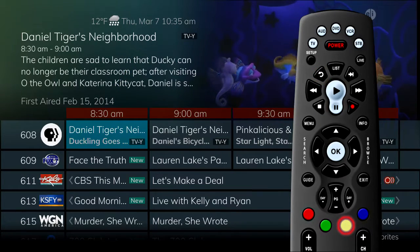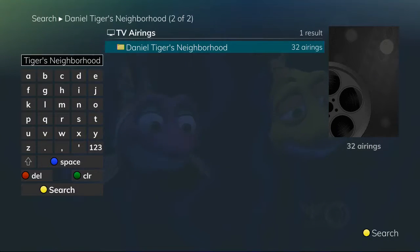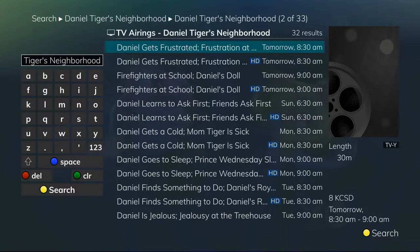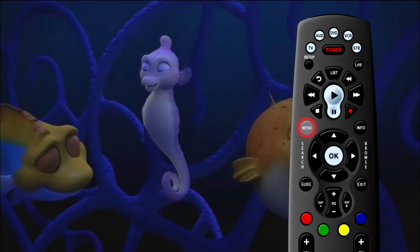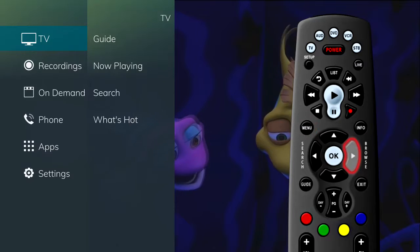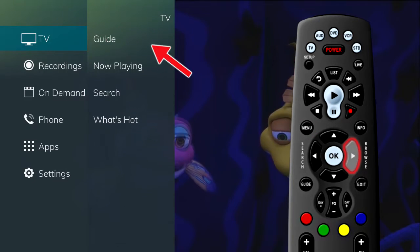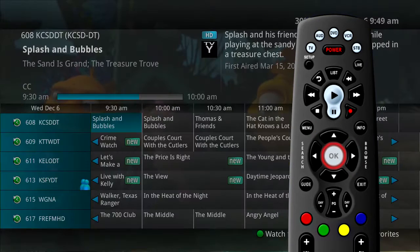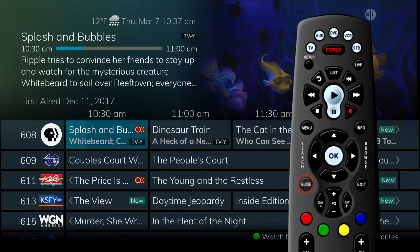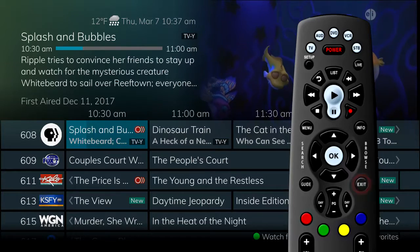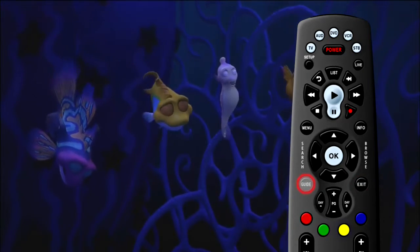You could then search for the next time that program airs to set the DVR to record the program and avoid missing it again. There will be more information about searching and recording in other segments of this video. You can also access the guide through the main menu. Press the menu on the remote control, arrow to the right, and highlight Guide and press OK. This is the same as pressing Guide on the remote control one time. To exit the guide, press Exit or press Guide a second time.